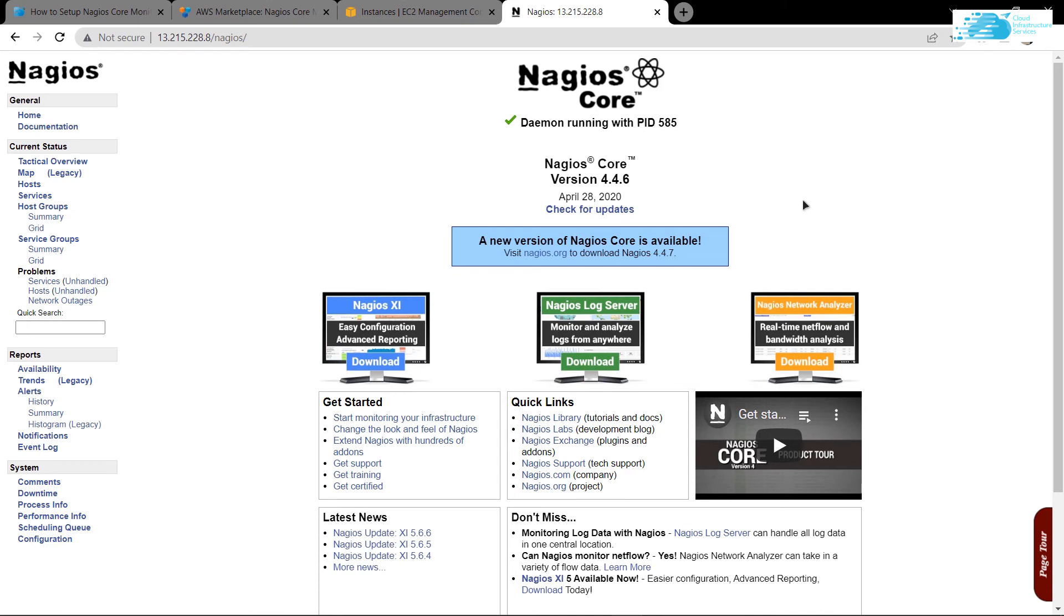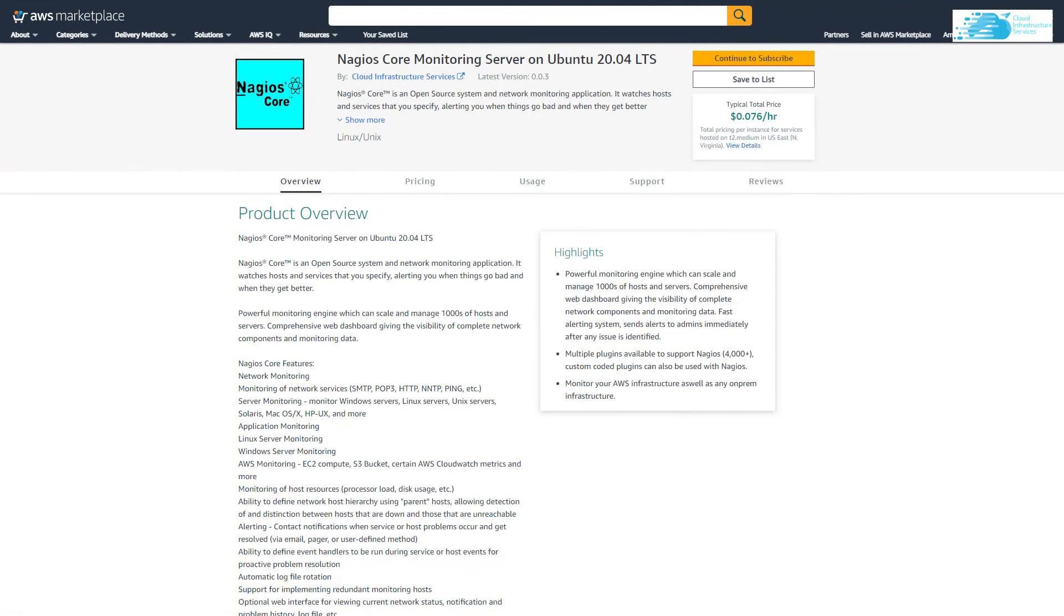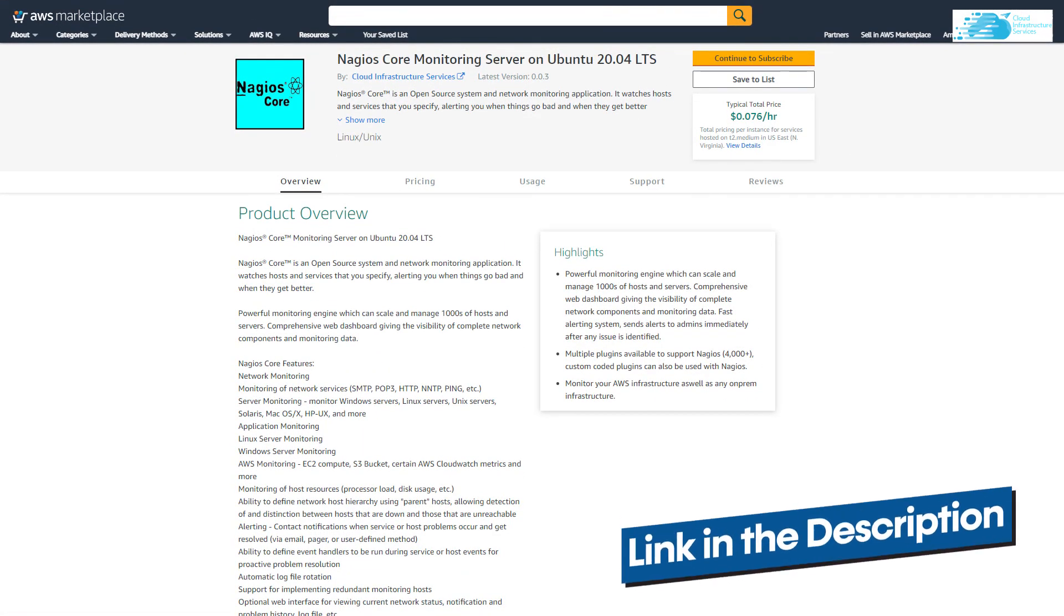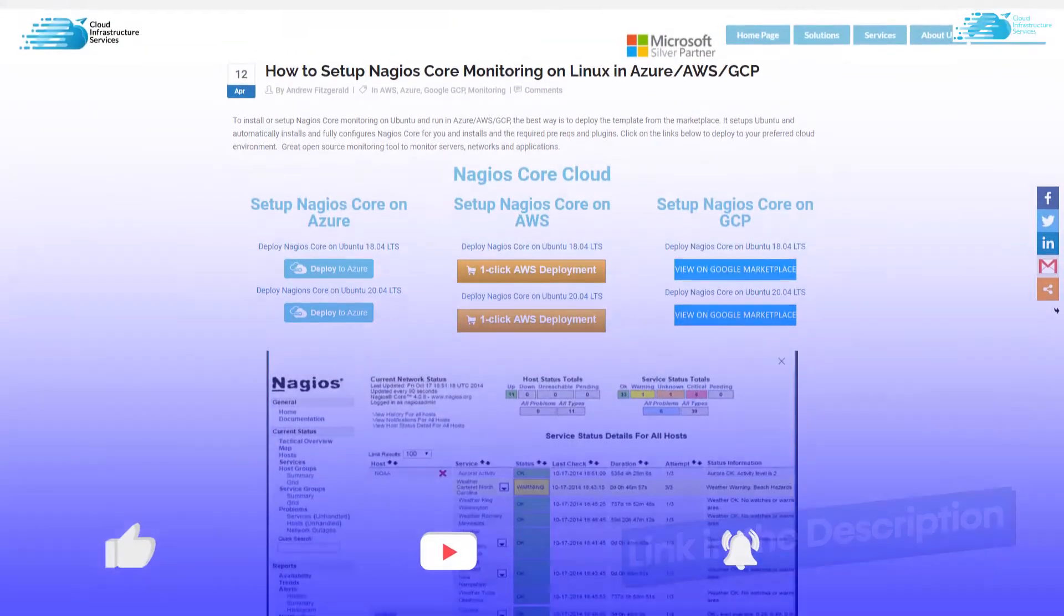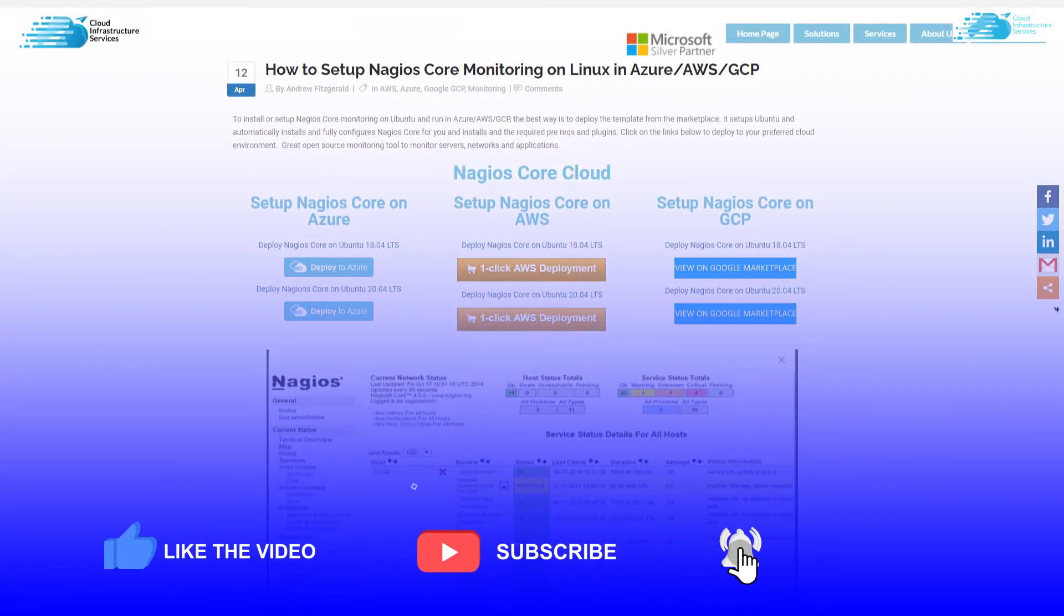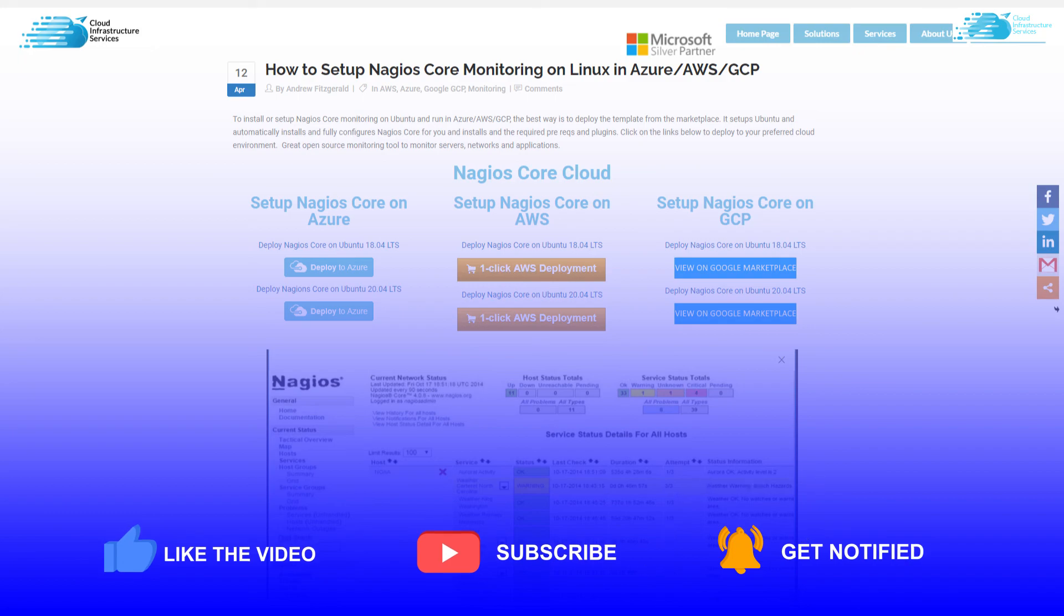That brings us to the end of this video. If you have any queries regarding this tutorial, make sure to leave them in the comment section down below. Make sure to check out the link in the description box for the marketplace listing of AWS and for the step-by-step blog post guide. If this video has helped you in any way, make sure to leave a like and subscribe to the channel.